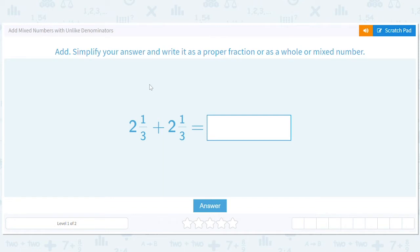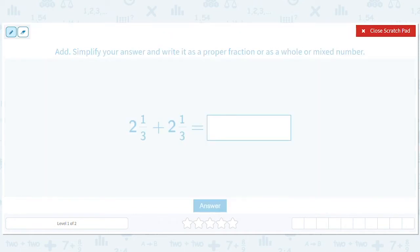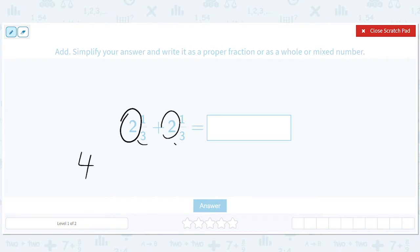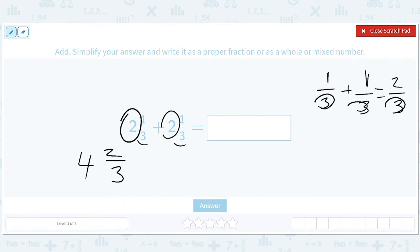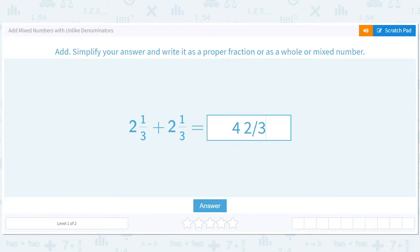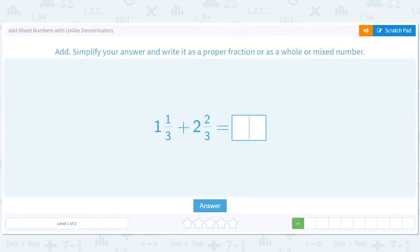We're going to add mixed numbers with unlike denominators. This first one has like denominators, so it's just a warm-up. We add two plus two to get four, then one-third plus one-third equals two-thirds. So the answer is four and two-thirds. When we have like denominators, we keep the denominator the same and add the numerators. You type it as: four space two forward slash three.